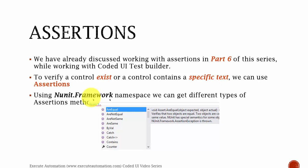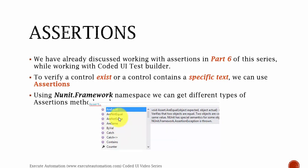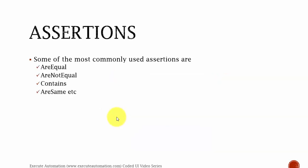To verify a control exists or a control contains specific text we can use the assertions. In any framework there are different types of assertion methods available like AreEquals, NotEquals, NotSame, or Same etc. We will talk about some of the methods available while working with assertions in our code. So let's flip to Visual Studio.